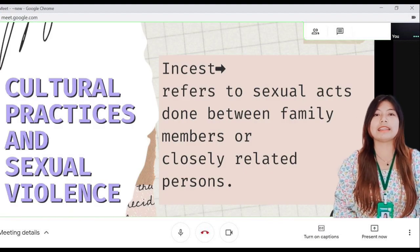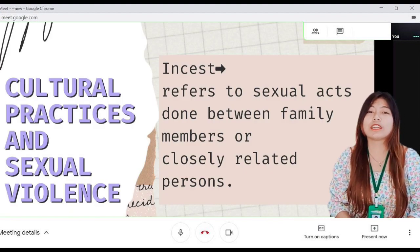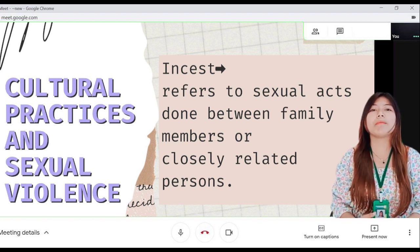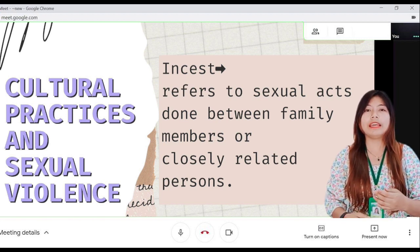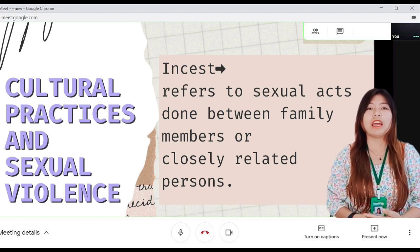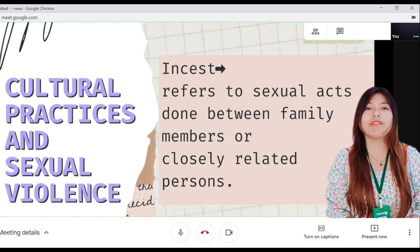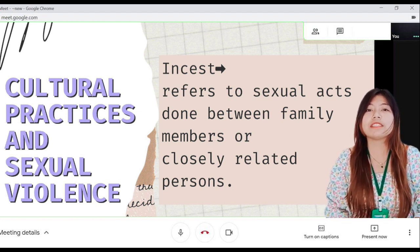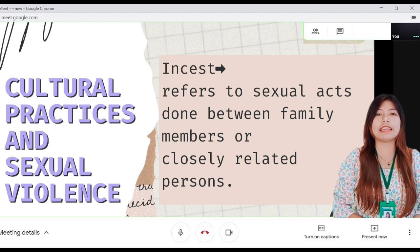The last one is incest. It refers to sexual acts done between family members or a closely related person. The root of incest comes from the violation of trust of a victim on his or her assailant.